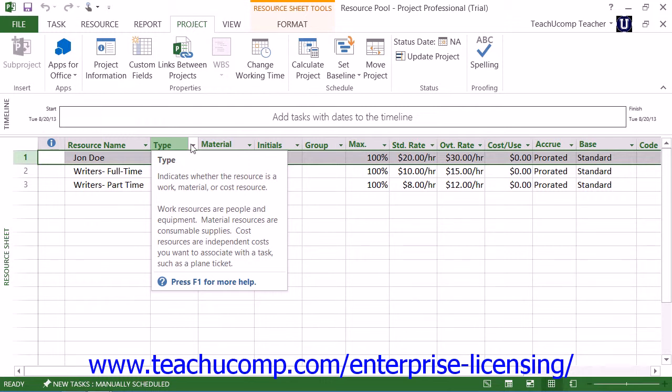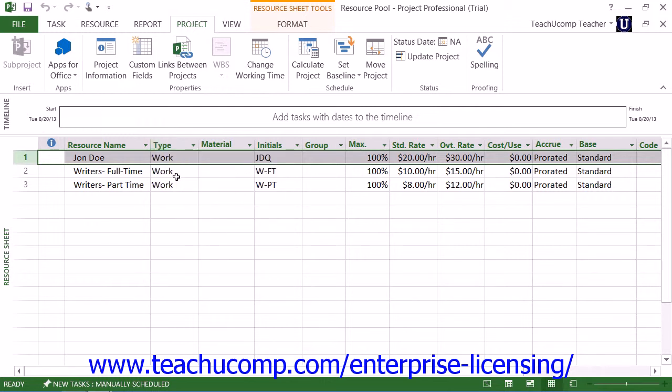Also, it's a good idea to save the resource pool with a file name that makes it perfectly clear that this is a resource pool file, and not simply another project file.